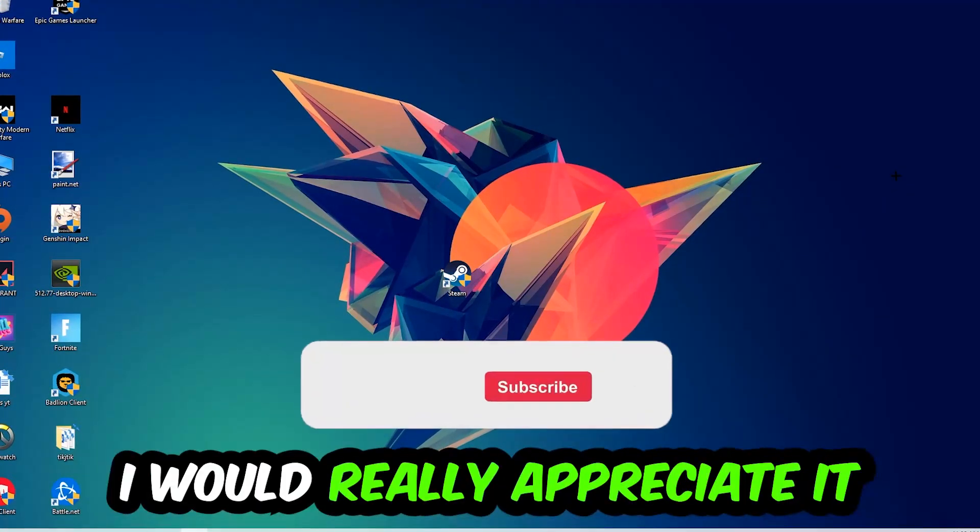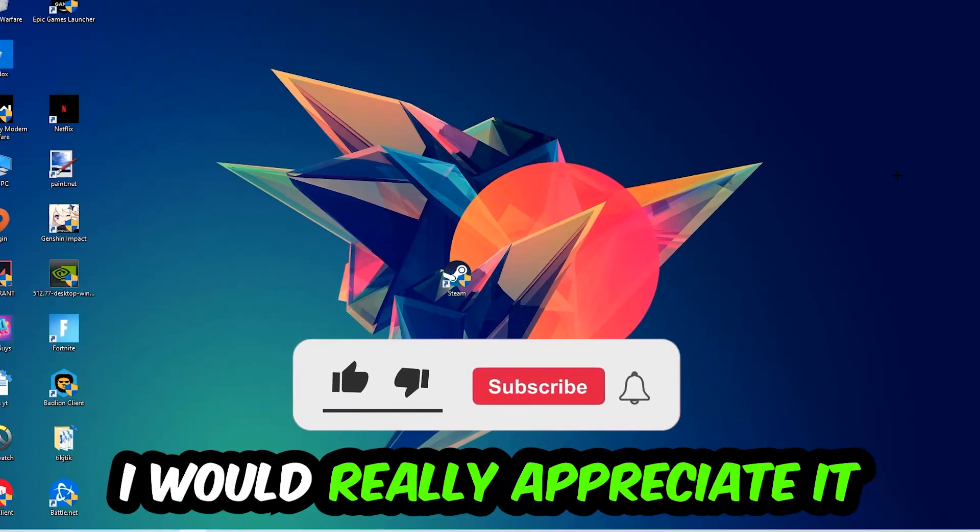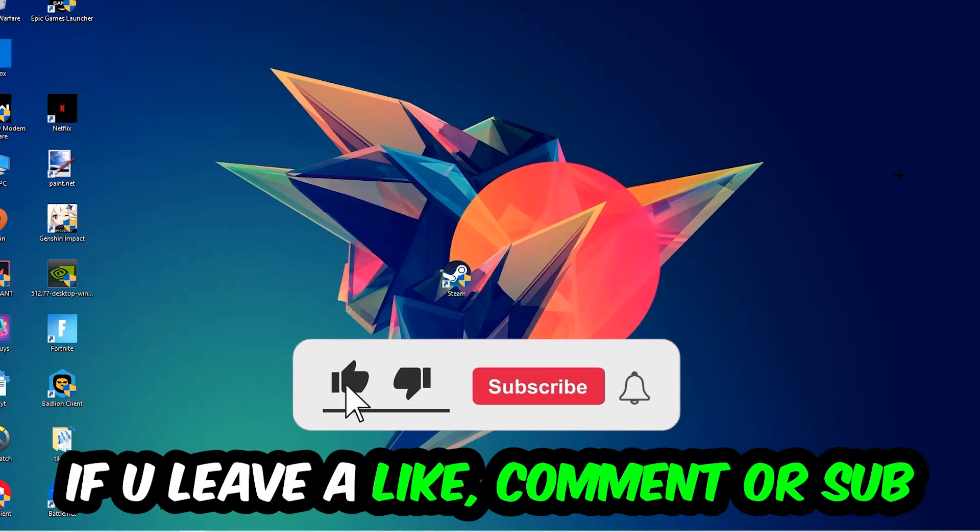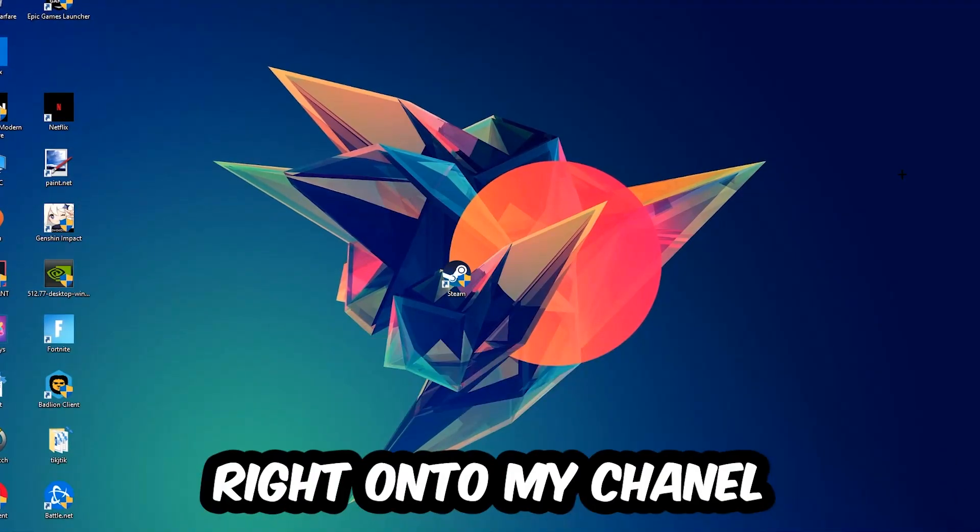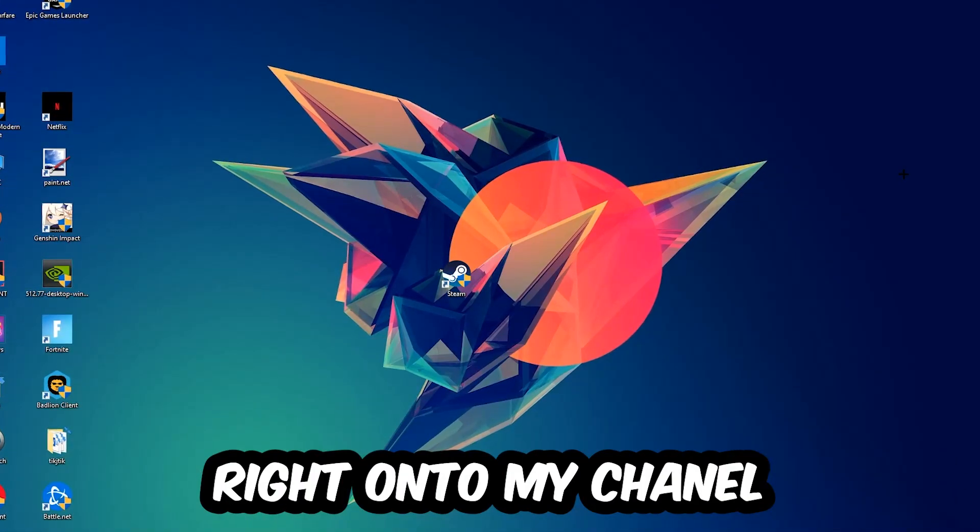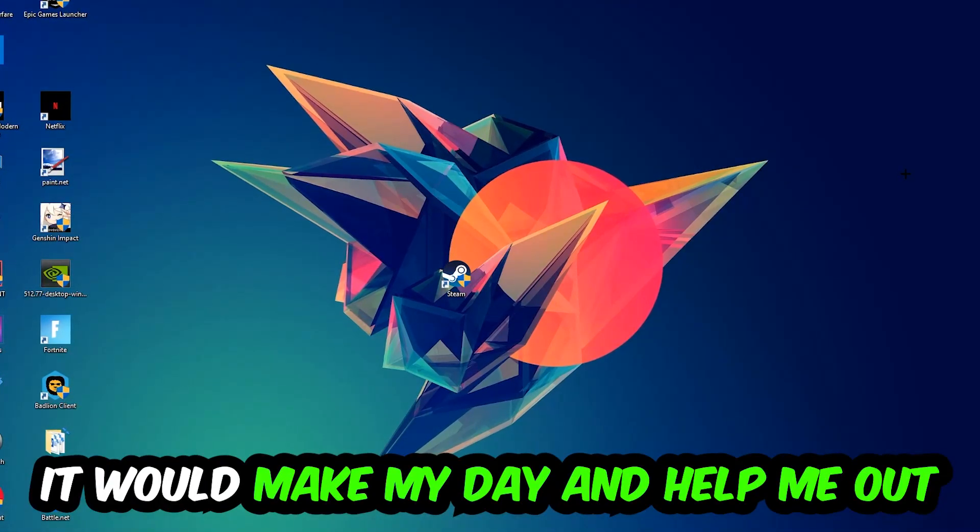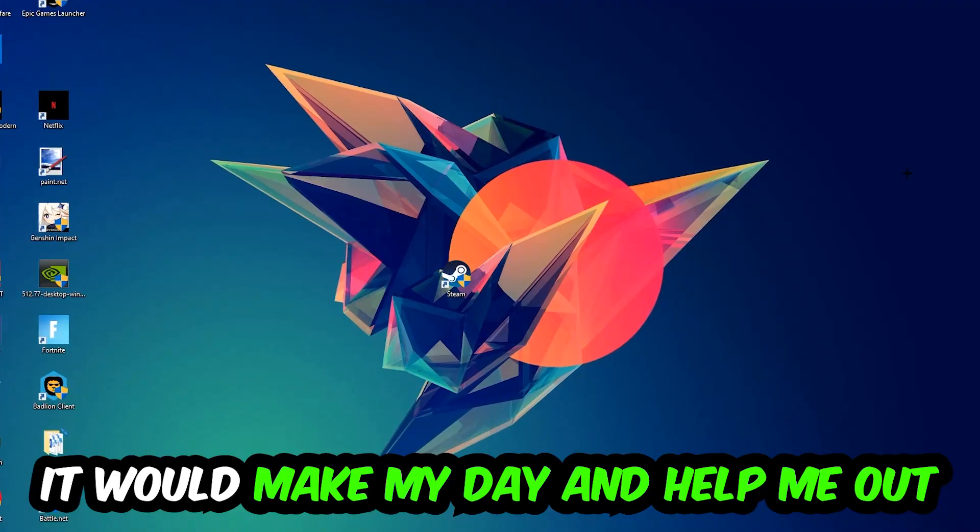Before we start, I just want to let you guys know that I would really appreciate it if you would leave a like, a comment, or a subscription on my YouTube channel. It would really make my day and help me out as a little YouTuber.